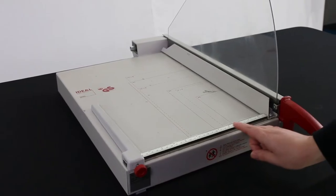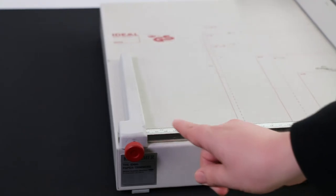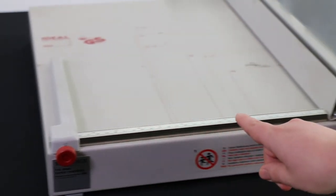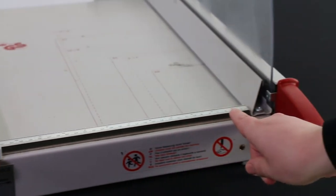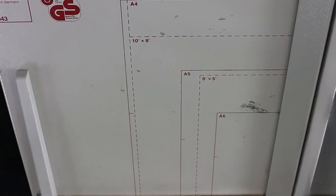Guillotines have built-in measuring tools. This one has a ruler along the bottom as well as a paper measuring grid on the face.